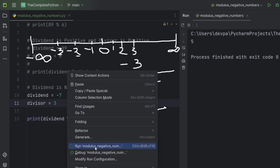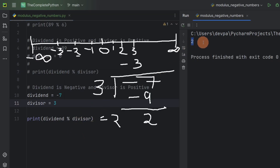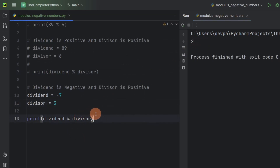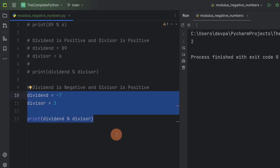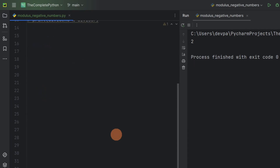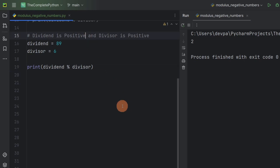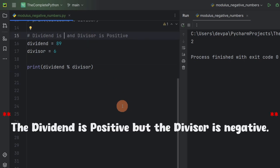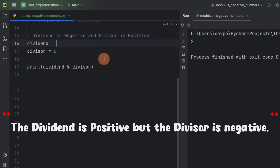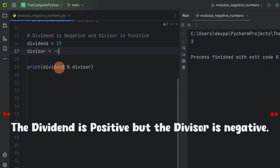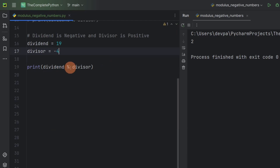Now if we run the program, you can see we are getting 2 as a remainder. Let's consider another scenario where our dividend is positive but our divisor is negative. Suppose the dividend is 19 and the divisor is minus 4. Let's find the result of 19 modulus minus 4.